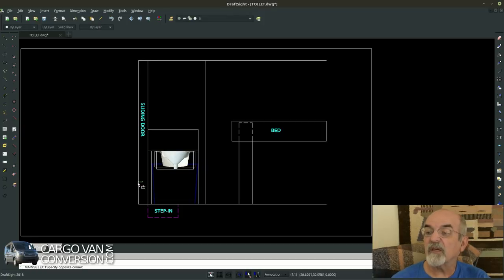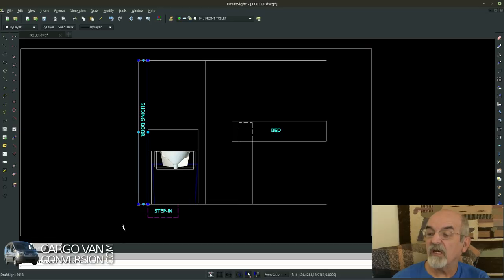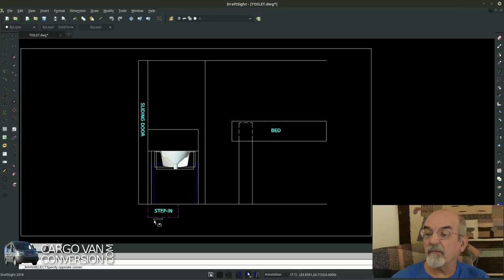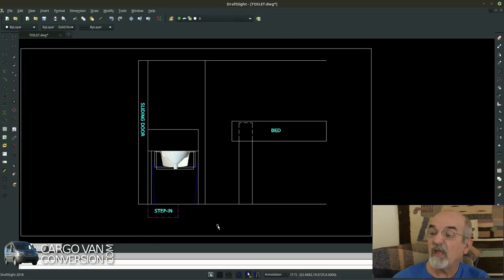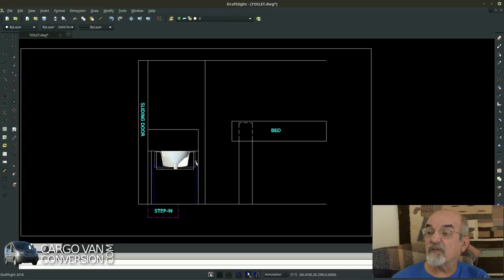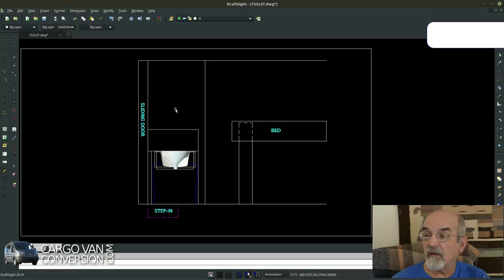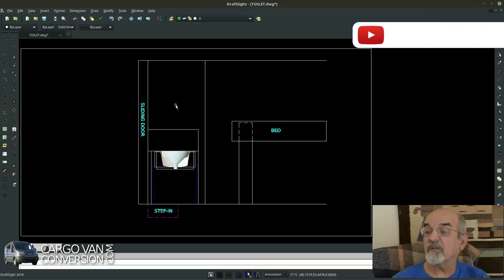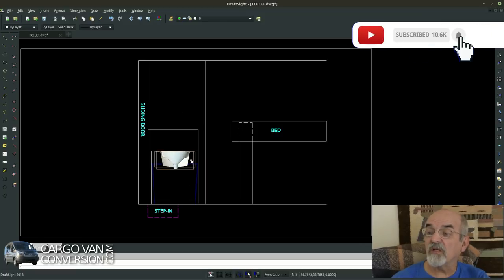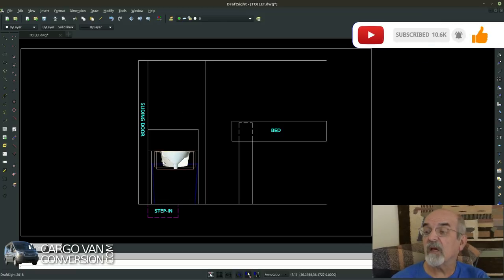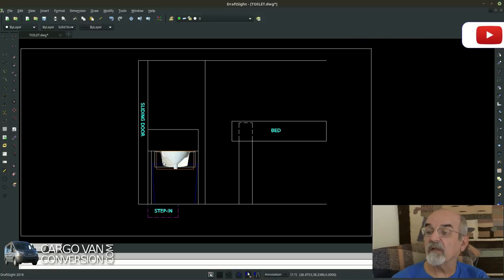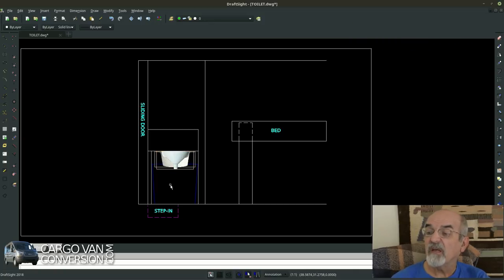I got the step-in area here. And this is the toilet, this is the lid. The lid would go up and over towards the back. This is the toilet with the solid part on the rear and the fluids on the front. And the bucket is here.